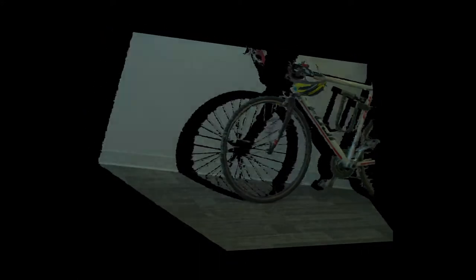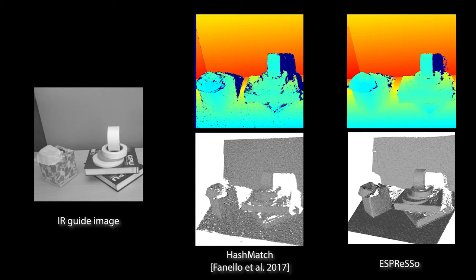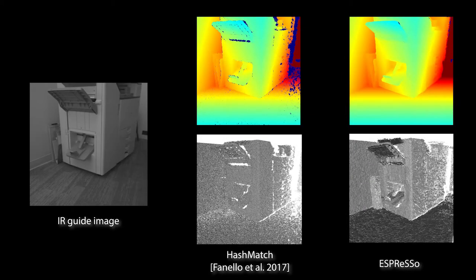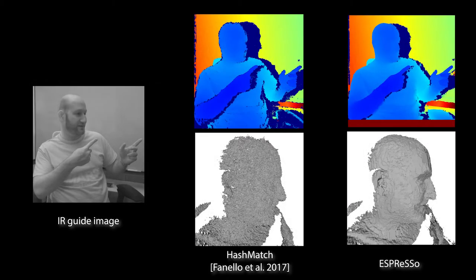Espresso's output is substantially more precise than state-of-the-art assisted stereo methods, such as HashMatch, shown here. Note especially the quality of the depth on oblique surfaces and near depth edges, where HashMatch simply discards pixels.